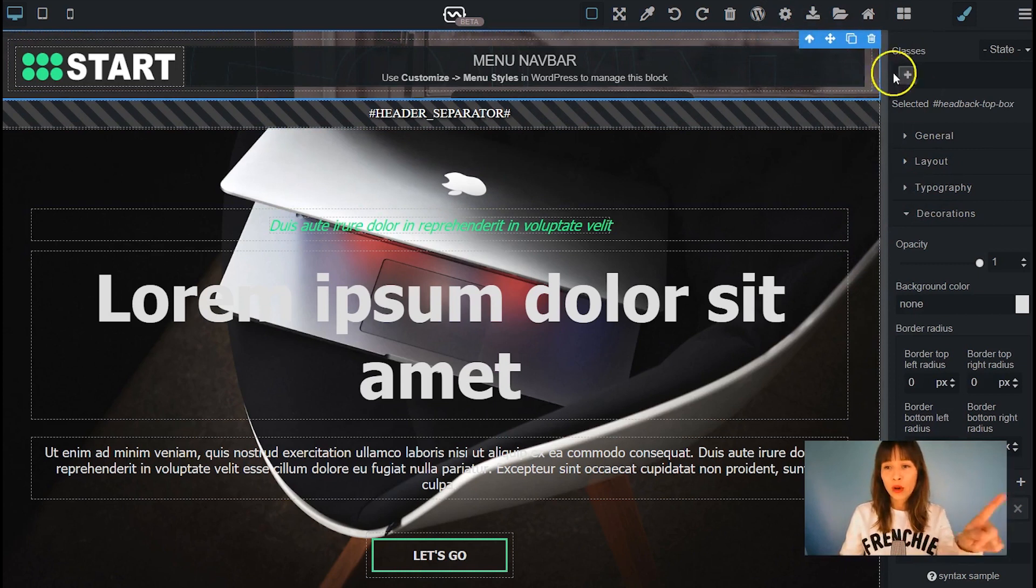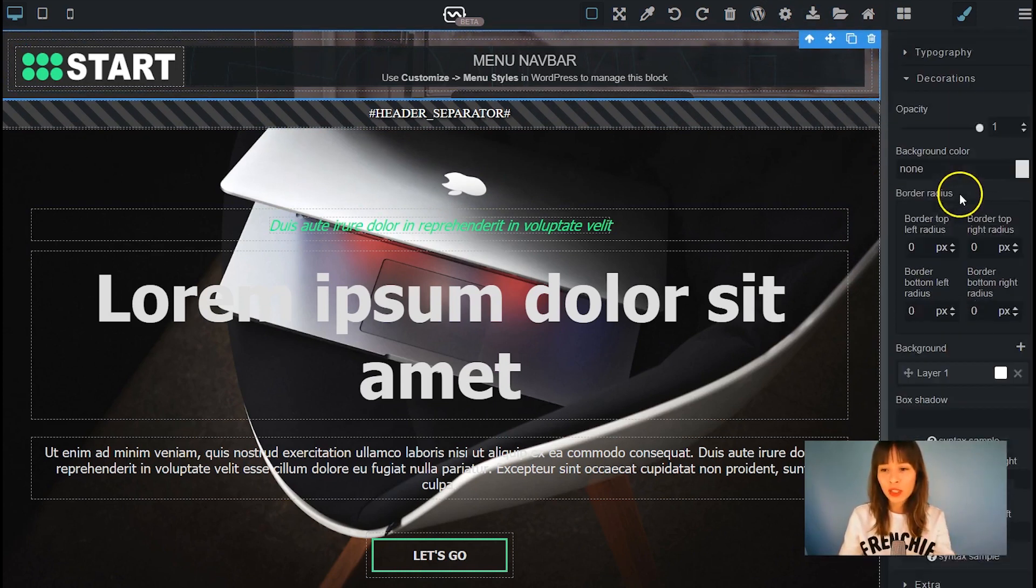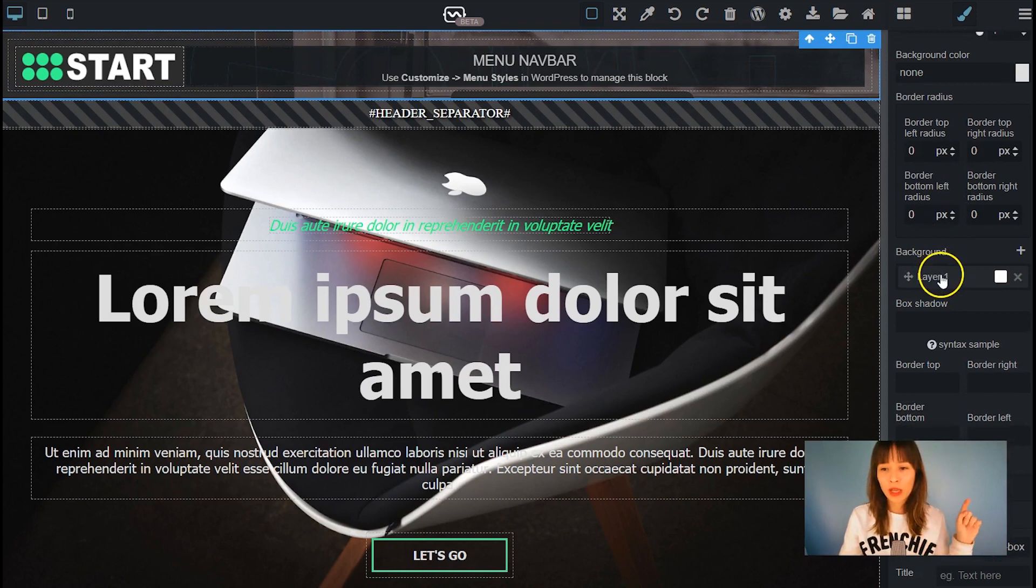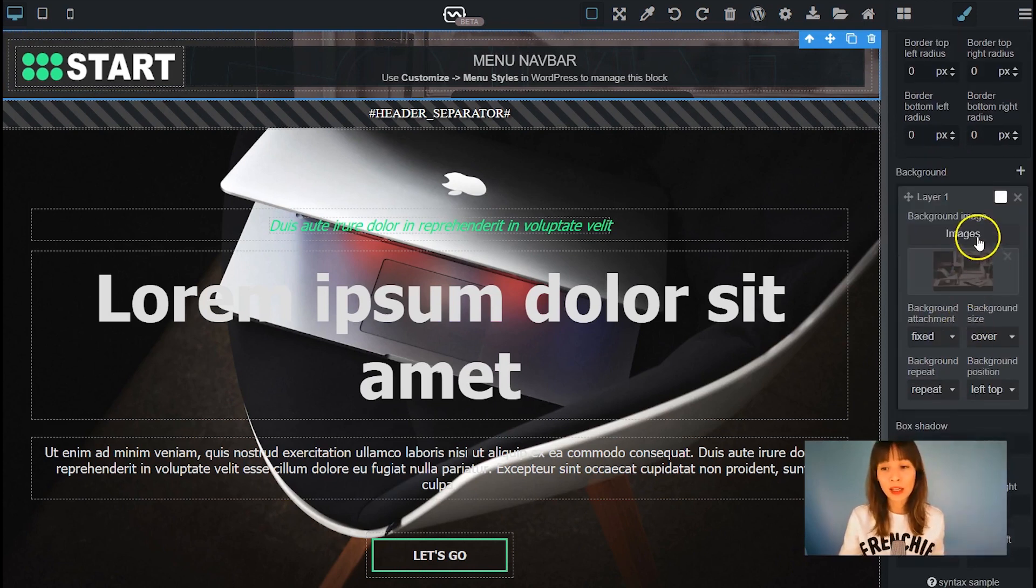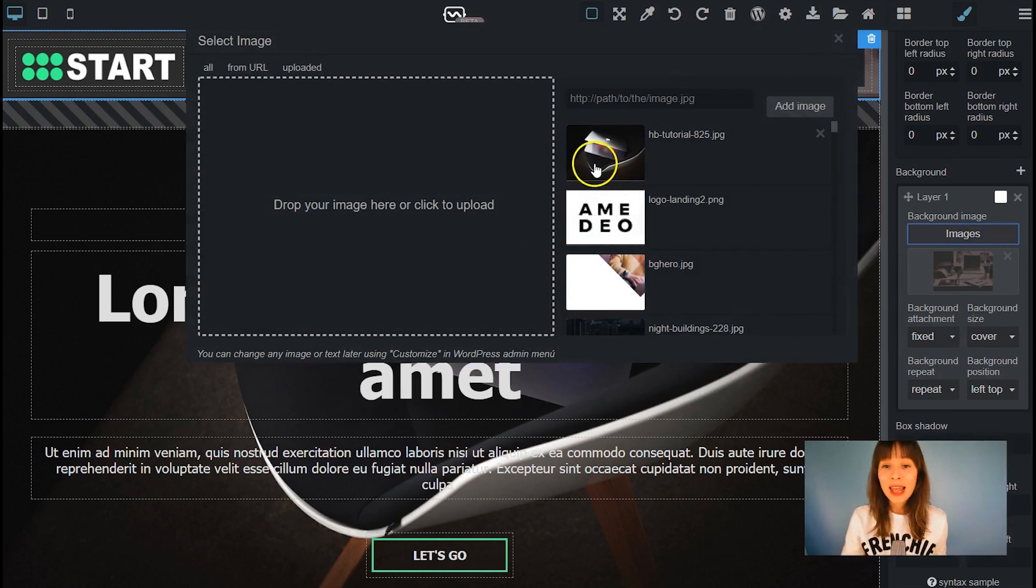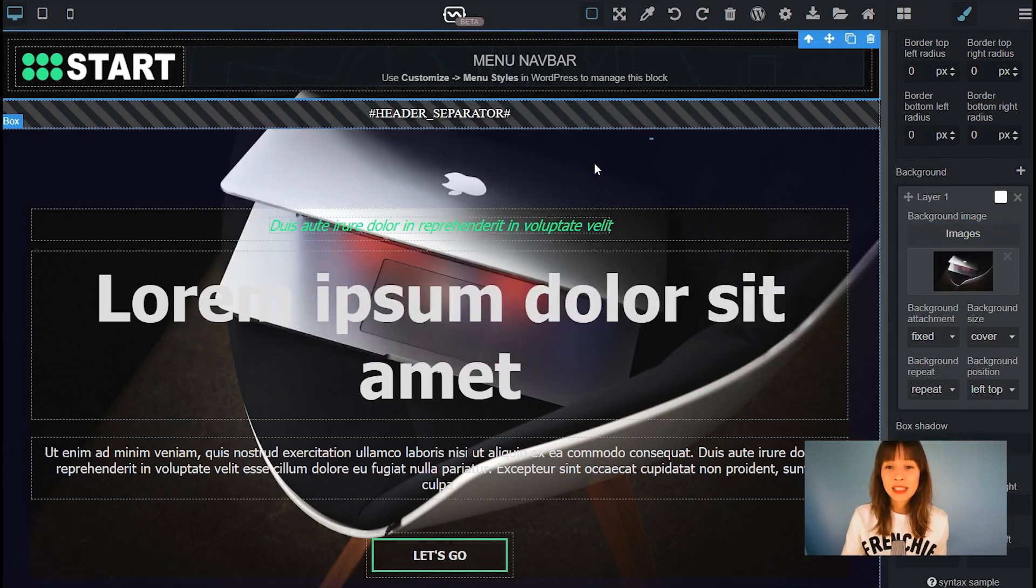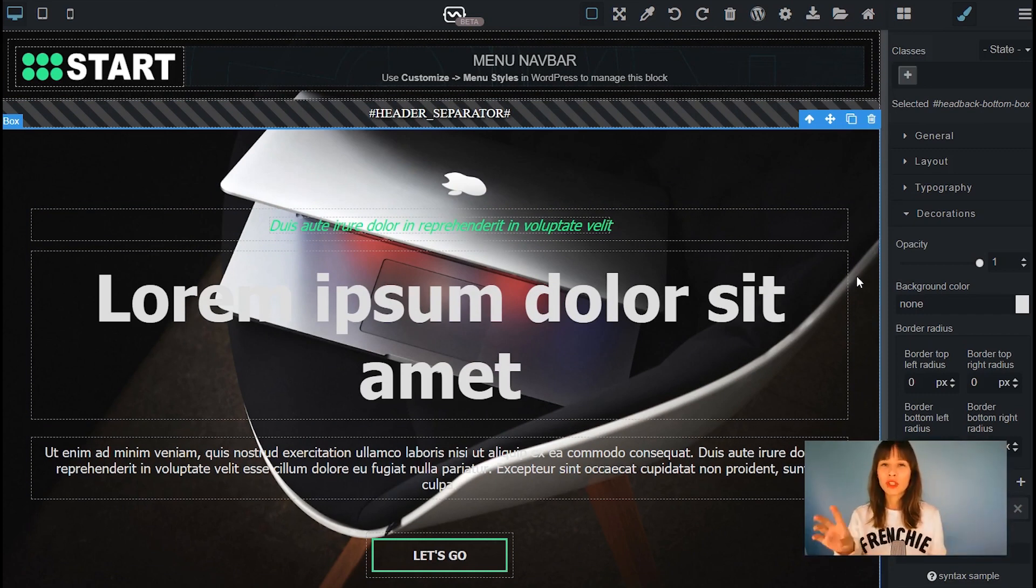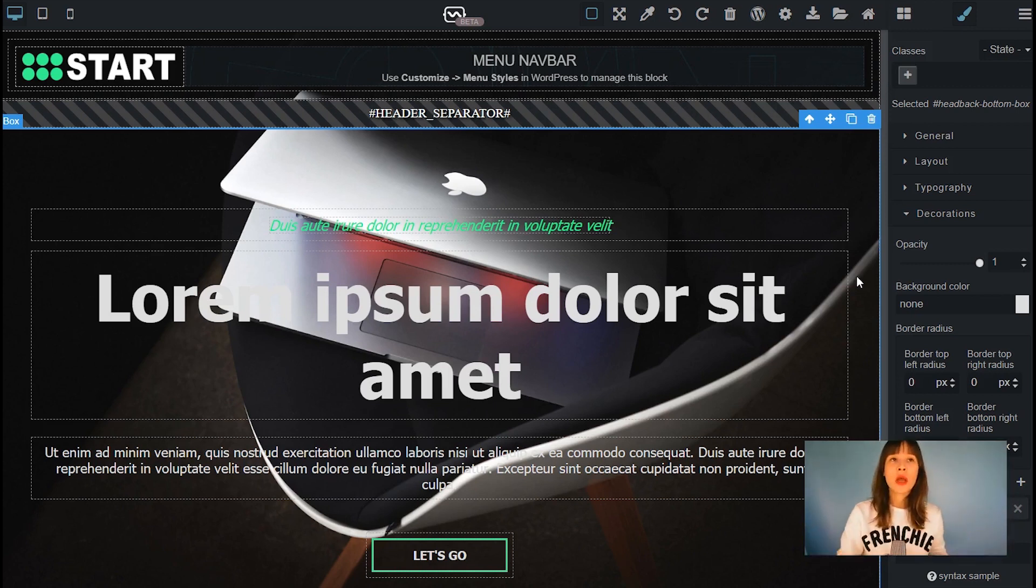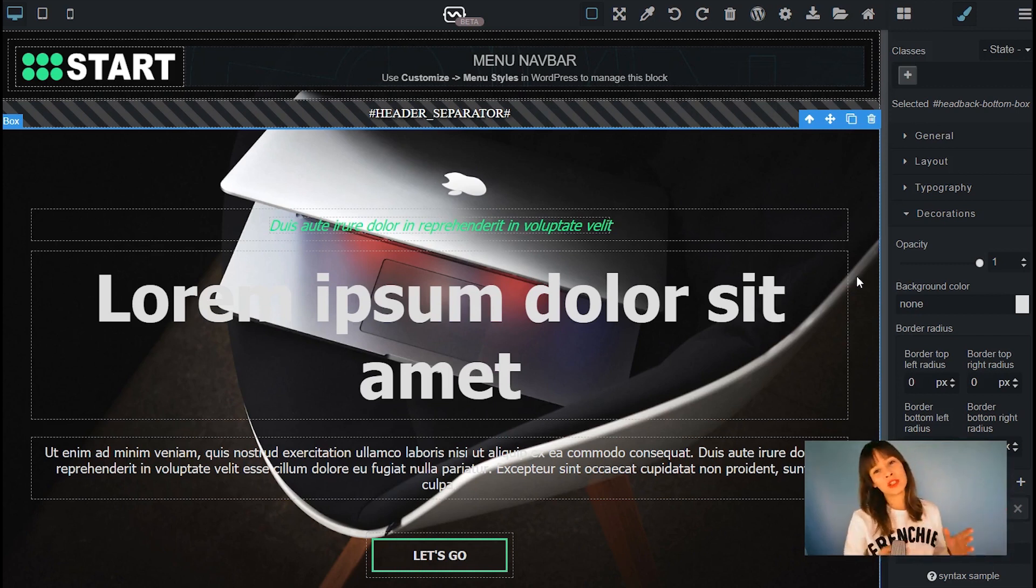Same thing. Select the container, go to decorations and in decorations find background and layer. Just open it and click on images to change the image. Select the same one. This is the magic that theme generator does. You have to change the image in both blocks, both containers.